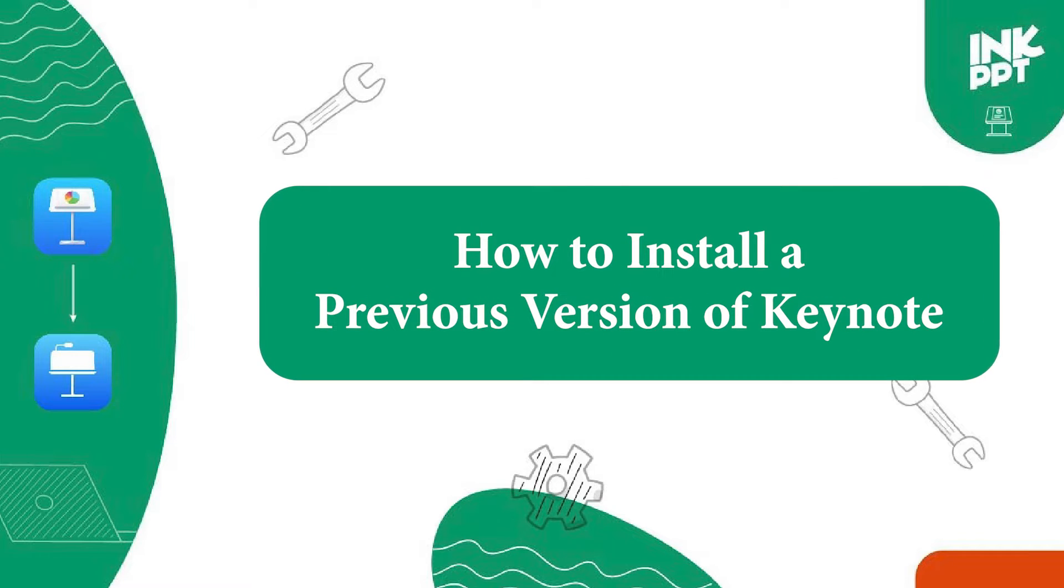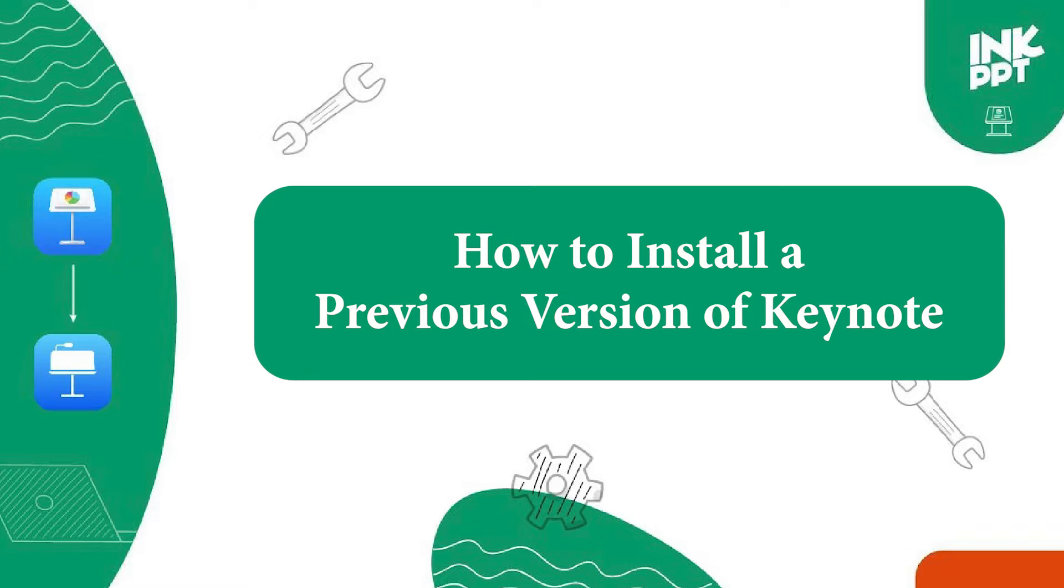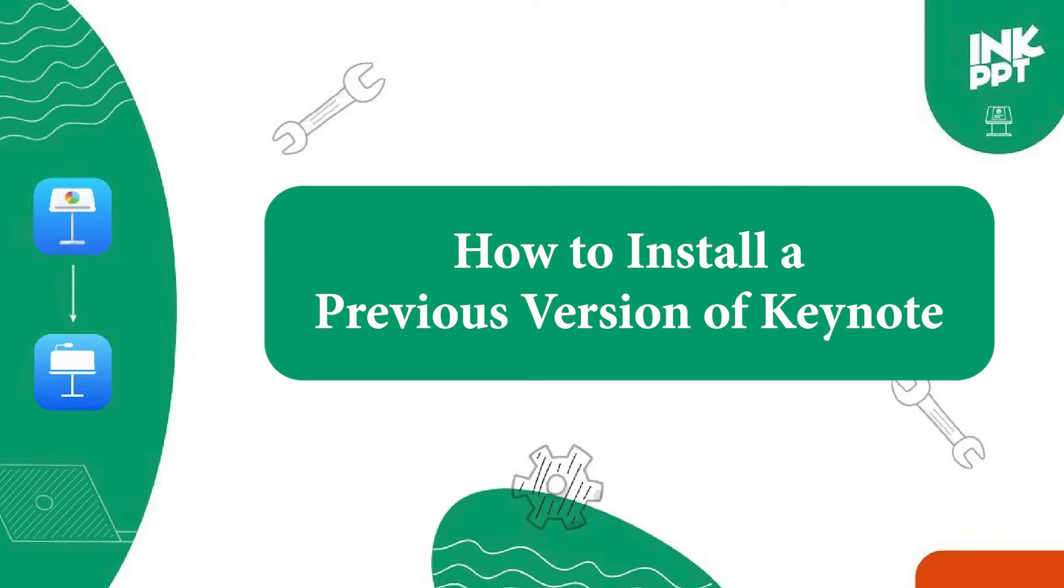In today's video we will learn how to install a previous version of Keynote. There are several instances where an older version of Keynote may be required.